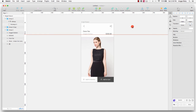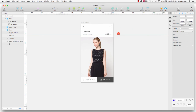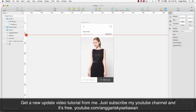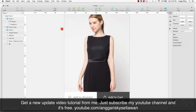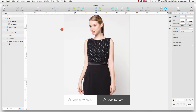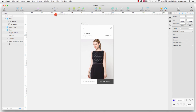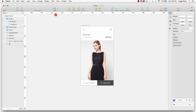This is our single product design that showcases your product. Congratulations, you have learned how to design a single product page. Please let me know if you have any questions, don't forget to subscribe to my YouTube channel, and see you in the next video tutorial. Goodbye!